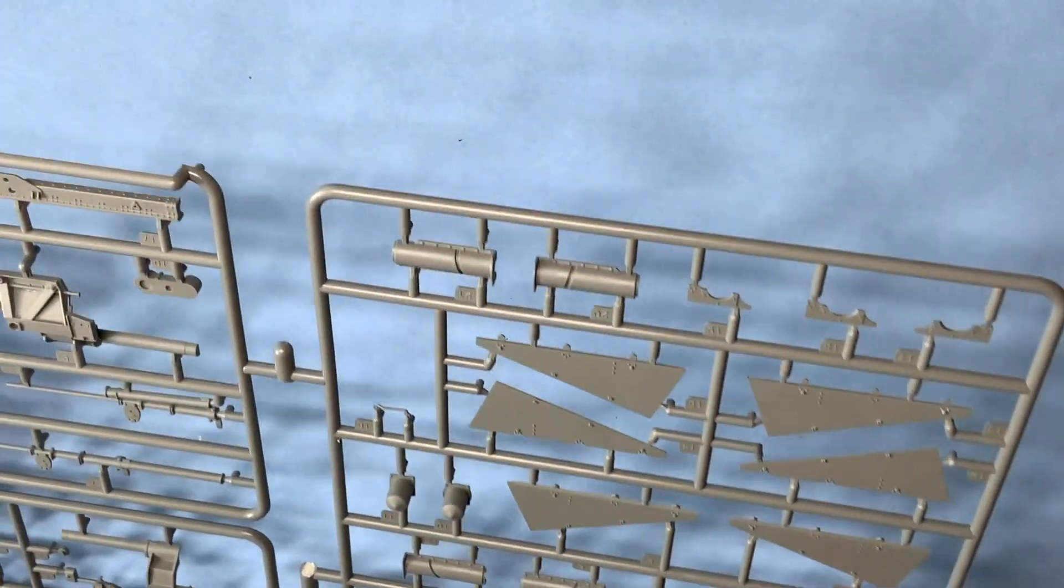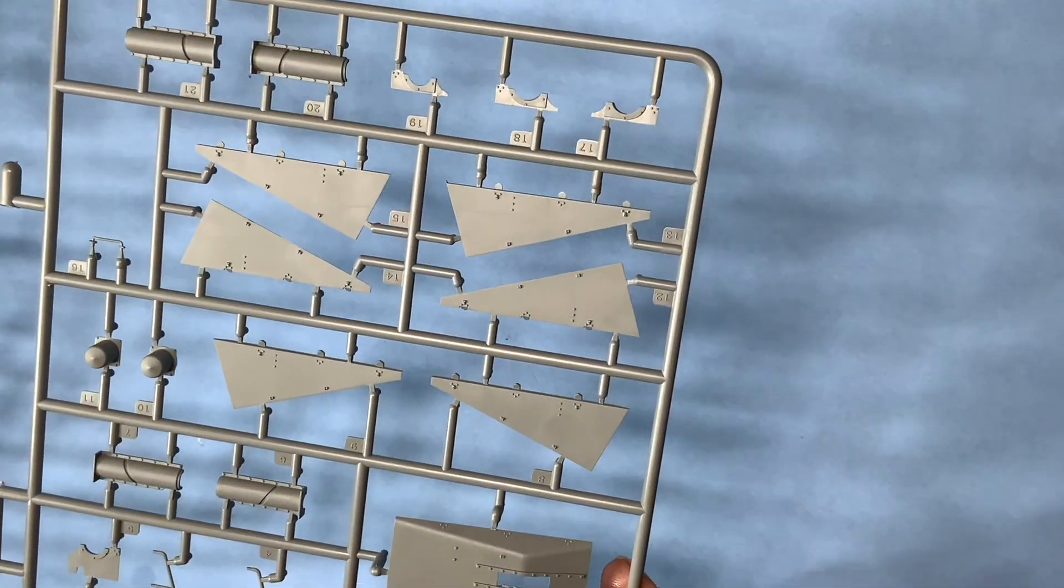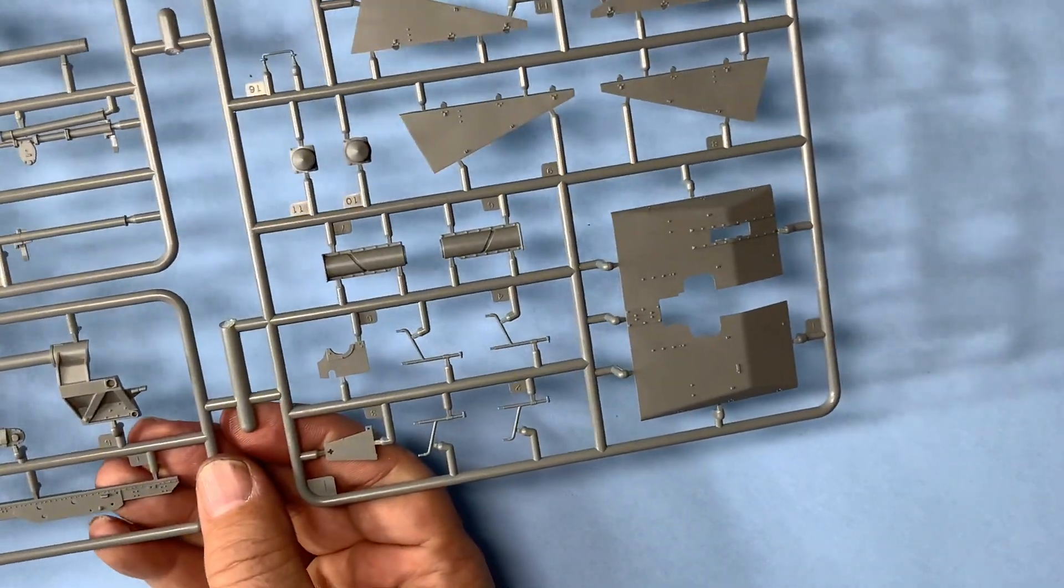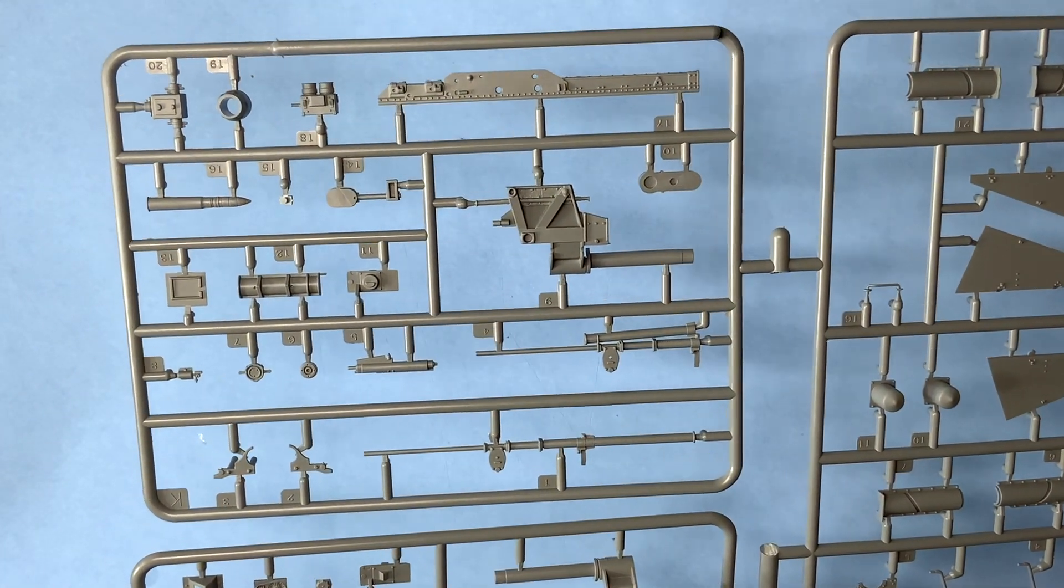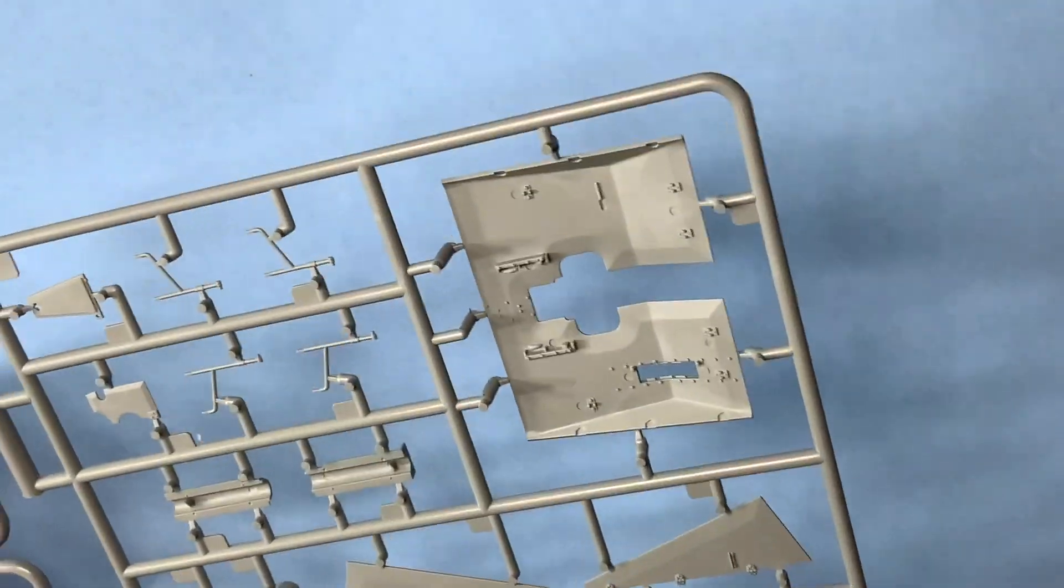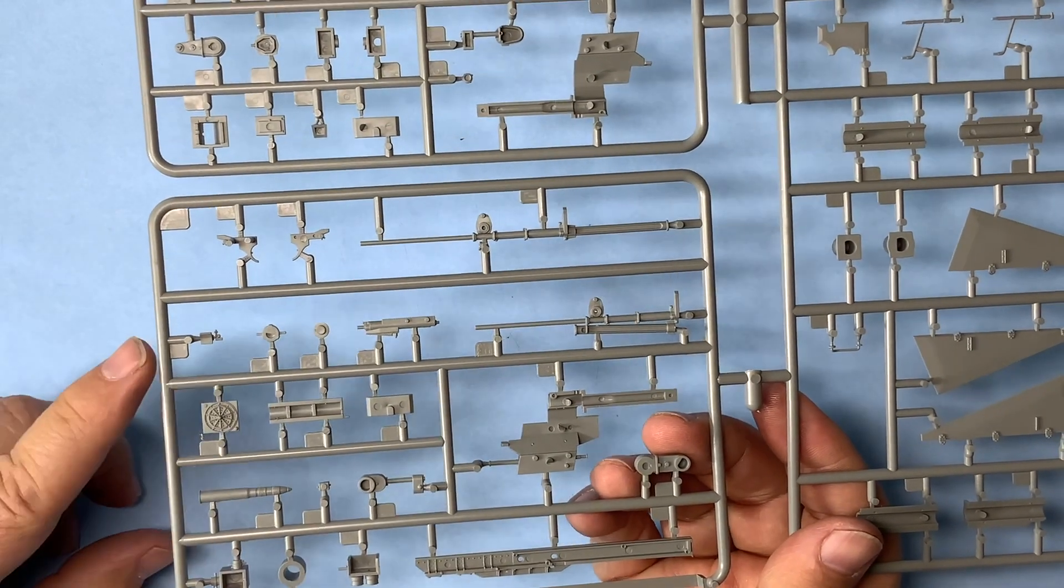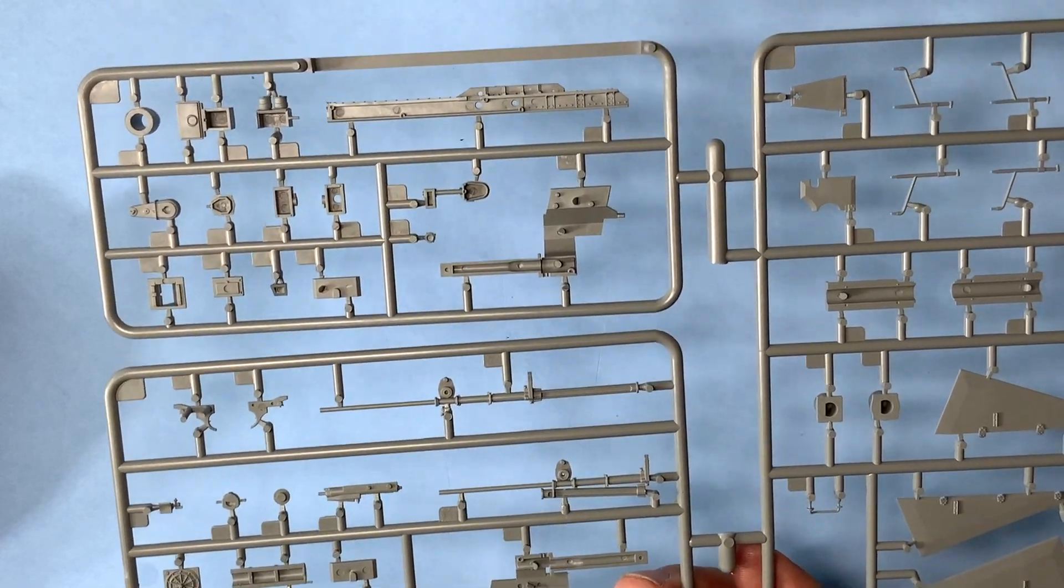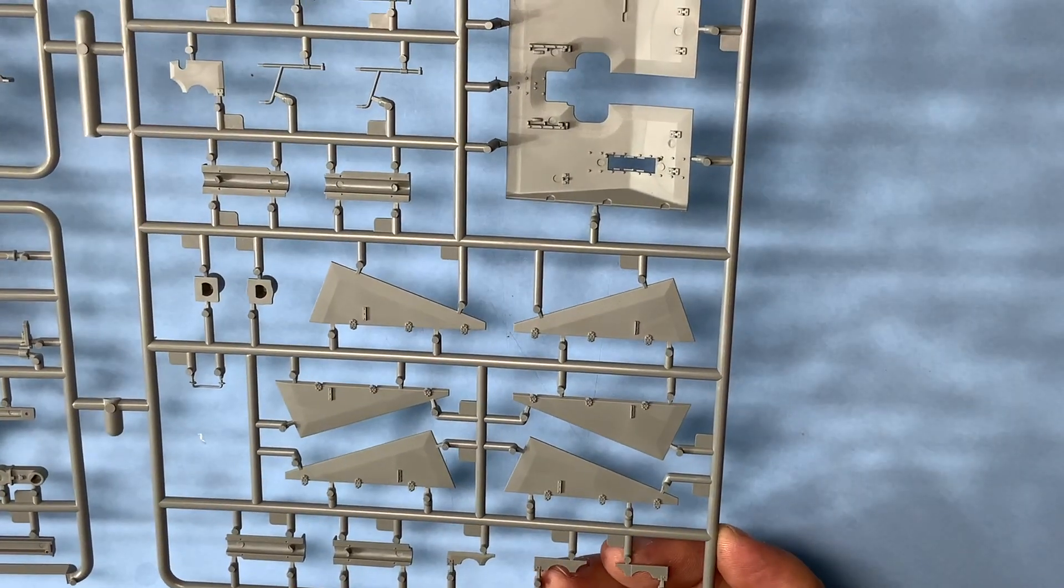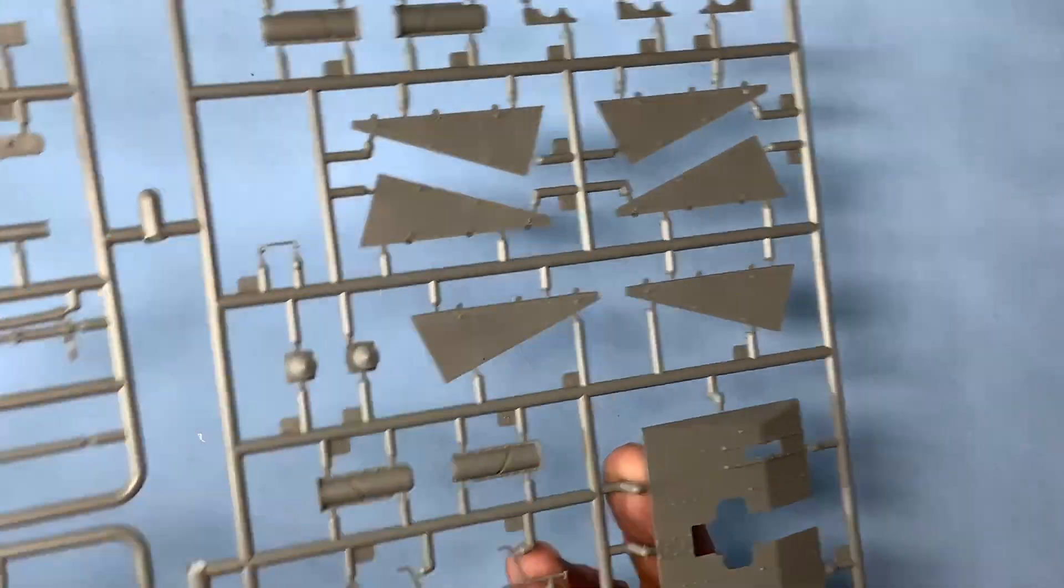Here we have sprue I, and again there's some shielding, some side shielding, control levers, another shell, part of the breech maybe. This looks like a fan. And there's no ejector pin marks on the side of the shields but there is on the bottom one just like the other two we showed you.